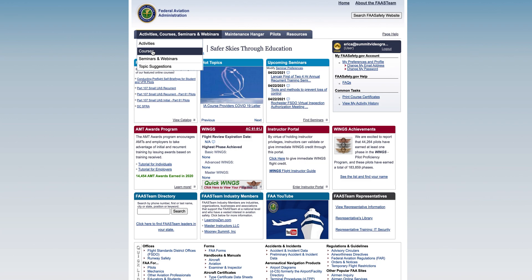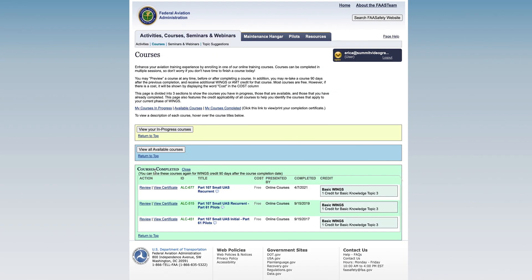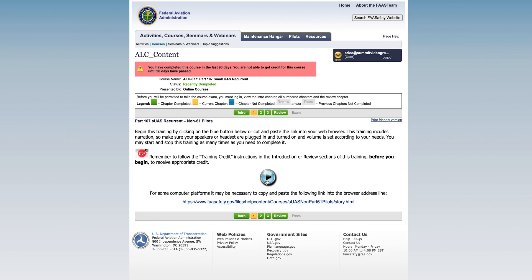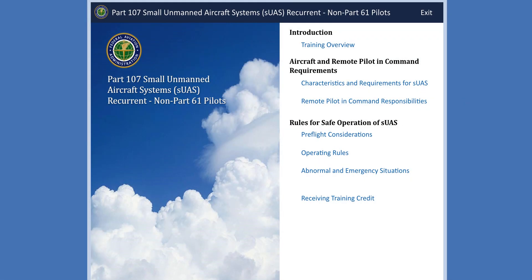Once logged in, navigate to the menu bar and click on Courses, then enroll in ALC 677 Part 107 Small UAS Recurrent Course. From the course overview, click the number 1 in the top bar in green, and then click the blue play button to open the training course window. There are three modules in the new recurrent training course, with knowledge checks at the end of each lesson.